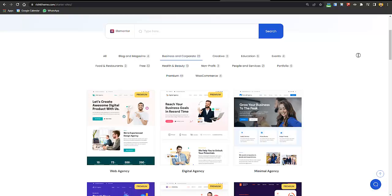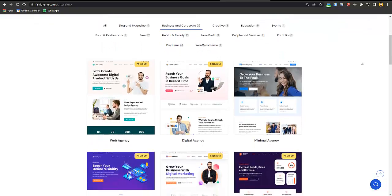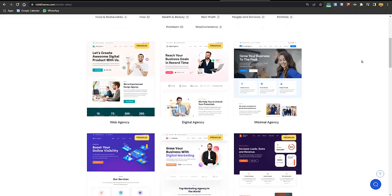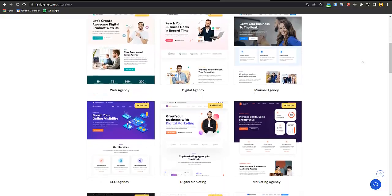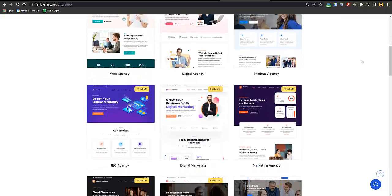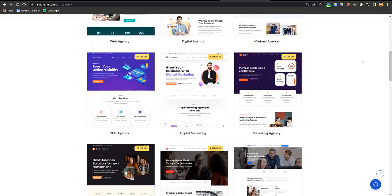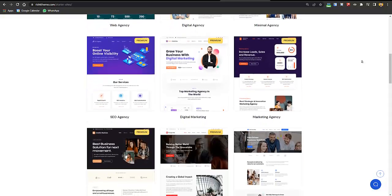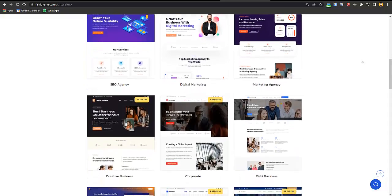Hey guys, this is Khadin and you are watching Grow with Khadin. In this video I'll be sharing with you how you can create a website for your business that attracts customers, ranks on Google, and gets clients.